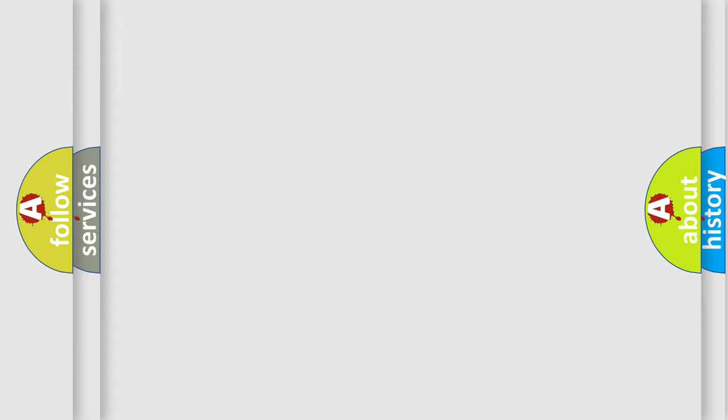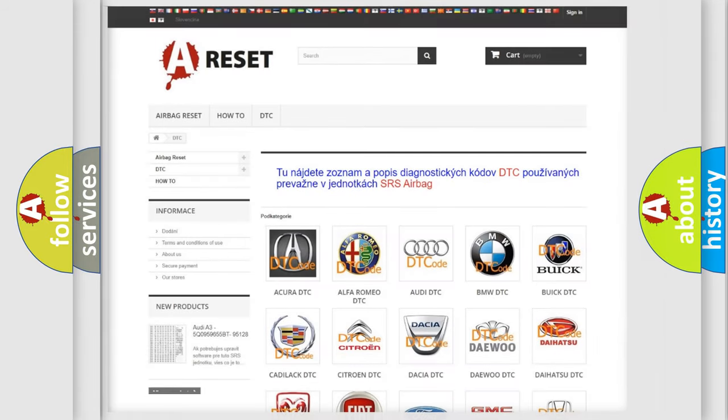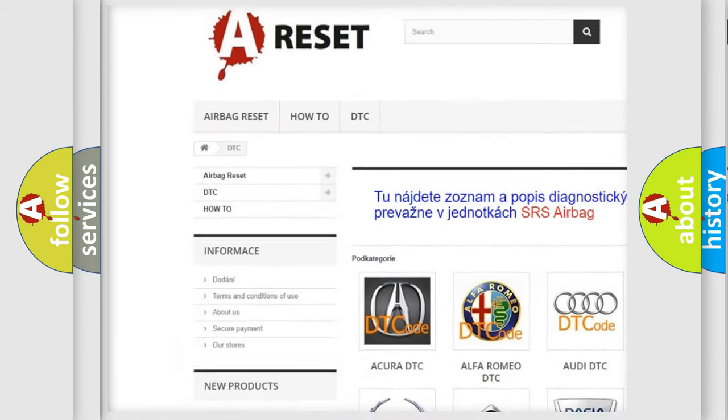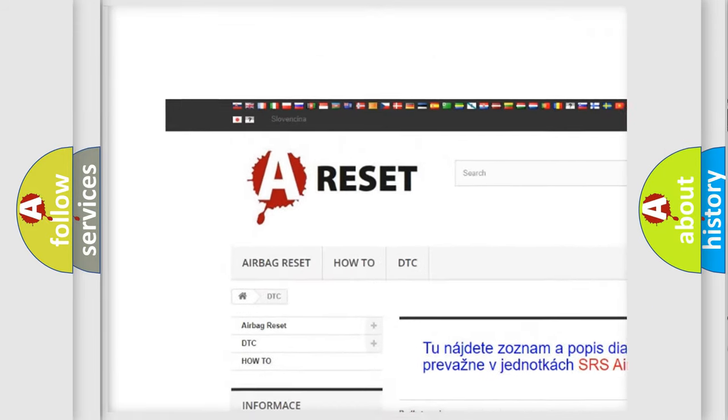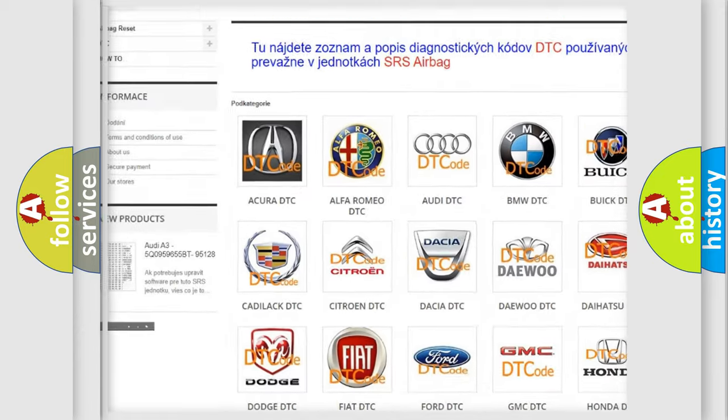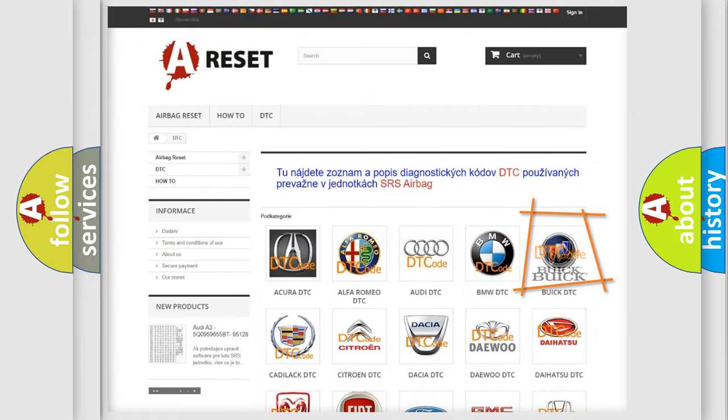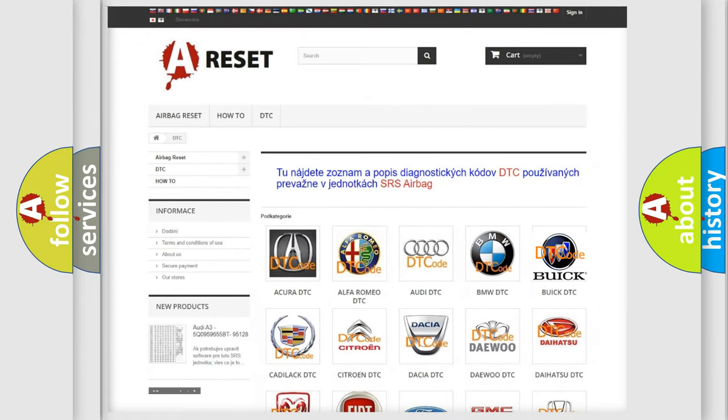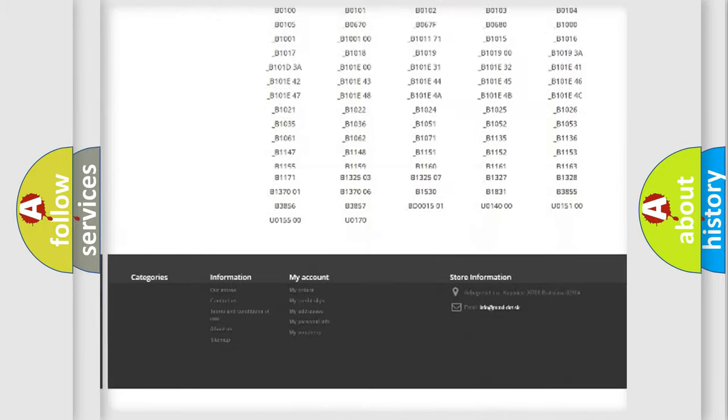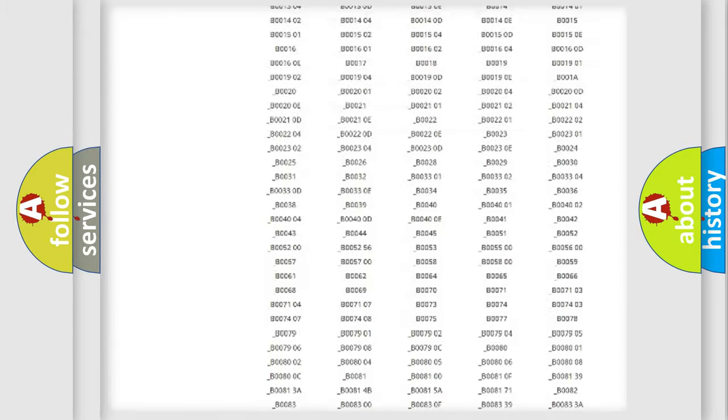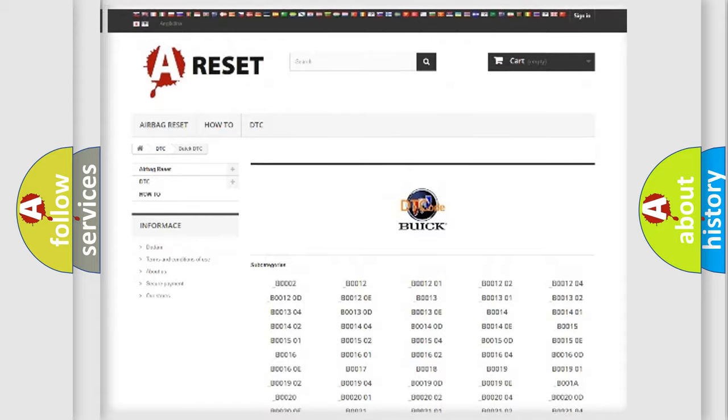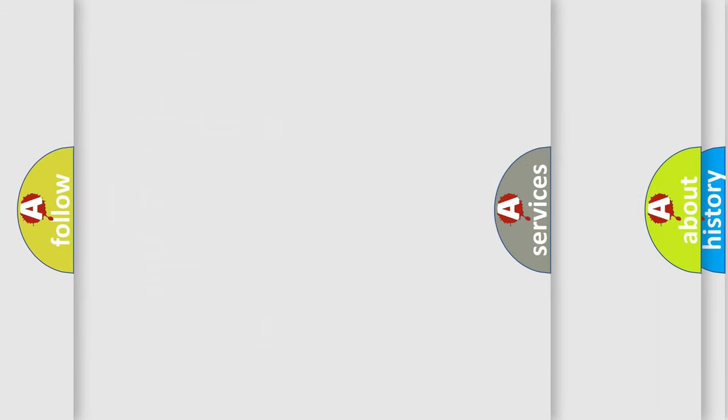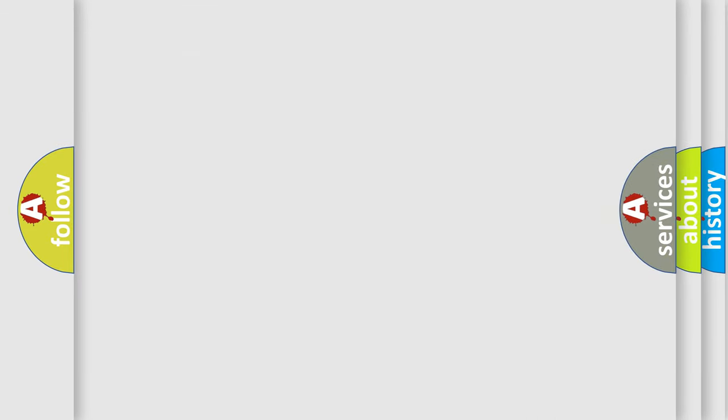Our website airbagreset.sk produces useful videos for you. You do not have to go through the OBD2 protocol anymore to know how to troubleshoot any car breakdown. You will find all the diagnostic codes that can be diagnosed in Buick vehicles, also many other useful things.